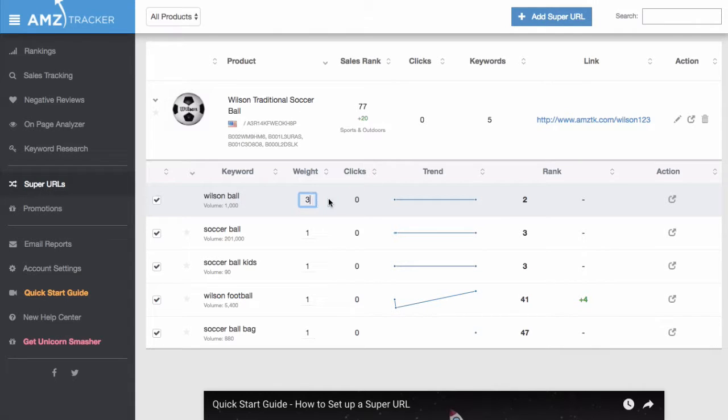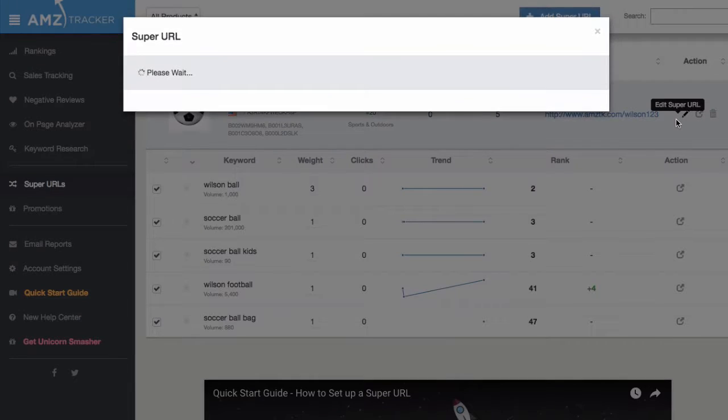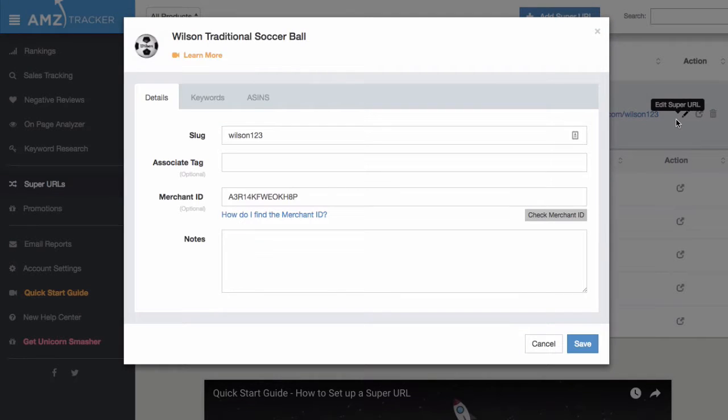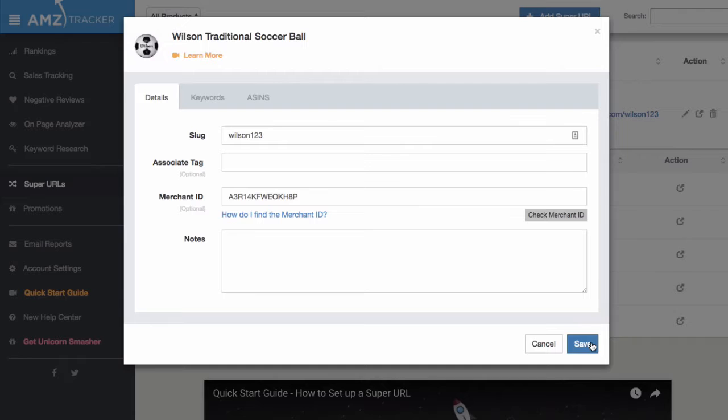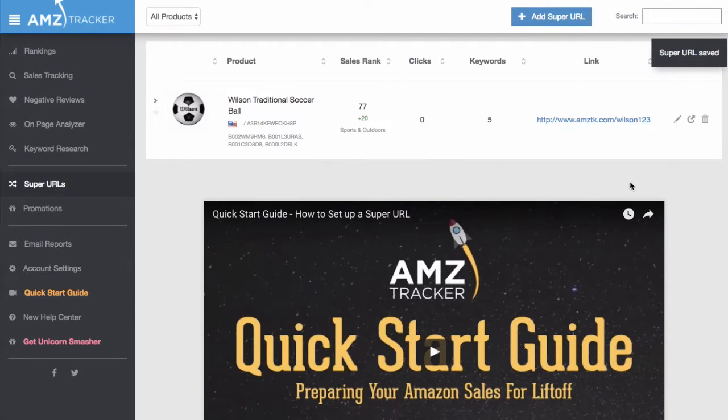To save your changes, and pay attention, this is important, you need to click on the pencil icon beside the URL link. Then, from the pop-up box, click save. And that's how you change the weight of your keywords in a SuperURL.